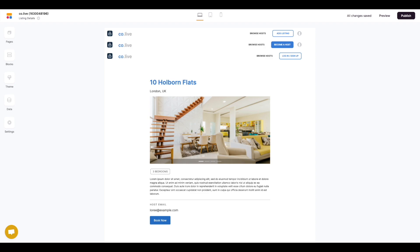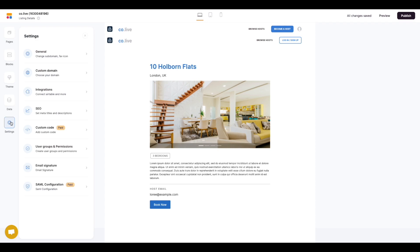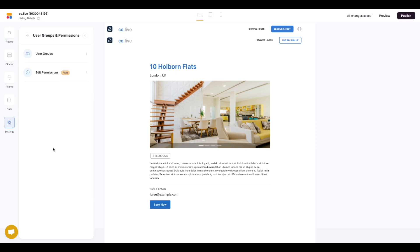So let's get started and set this up. First place we want to navigate to is the settings on the left hand panel then across to the user groups and permissions.